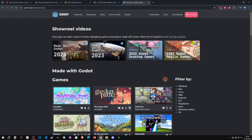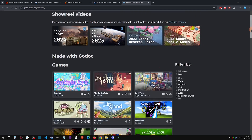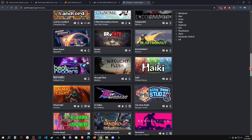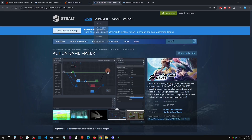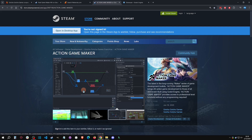Godot has been a free, open-source engine for several years, and you can see some of the games made with it. Action Game Maker is built on top of Godot so we can utilize anything Godot can. However, the caveat is that Action Game Maker is primarily focused on 2D, so most of the visual scripting features are accessible only for 2D nodes, not 3D nodes — though you can still use 3D nodes.